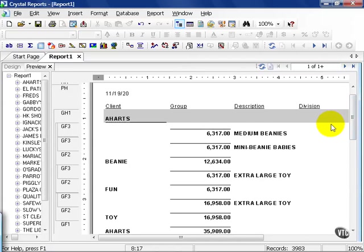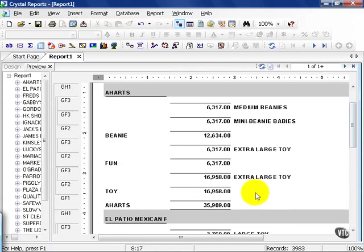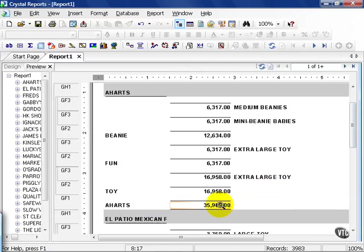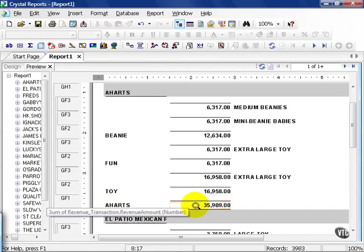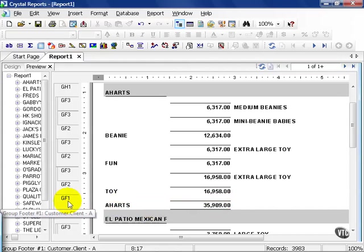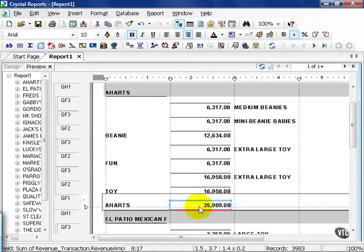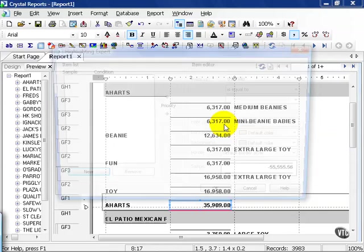One of the last things that we needed to do was highlight those clients less than $500,000. Or it could be any amount really. It's up to what you're looking for. In this case, we're going to find the Aharts summary, which is this one here. It's in my group footer 1 field, also GF1. Right-click on that field, go to my highlighting expert,